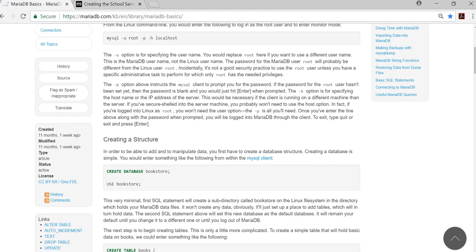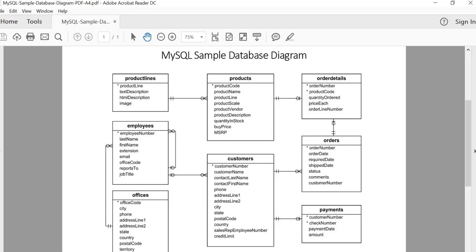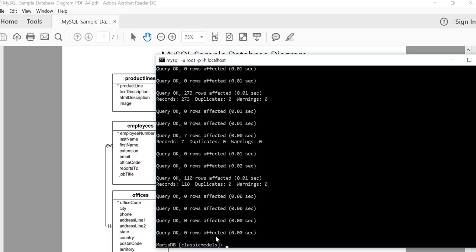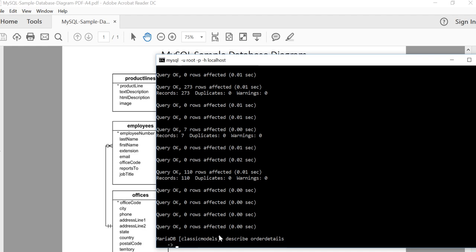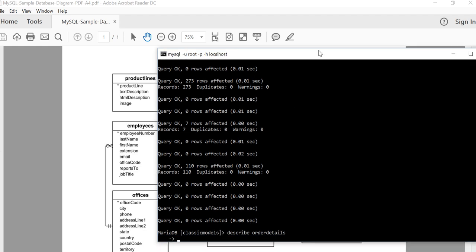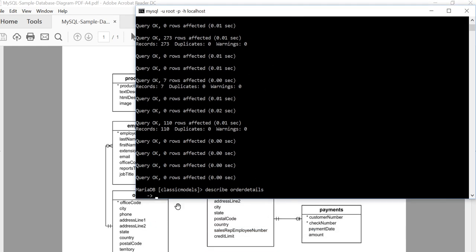Now just to check it—as you saw earlier, got lots of things in here, so there should be a product lines table, products, order details, etc. So let's check. Okay, so let's have a look at order details. So back in here, and I'm going to go DESC, or we could do DESCRIBE order details.